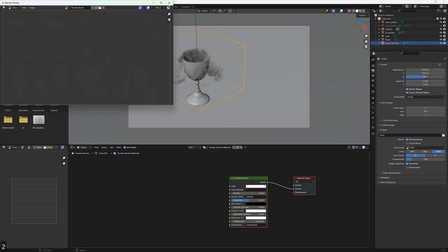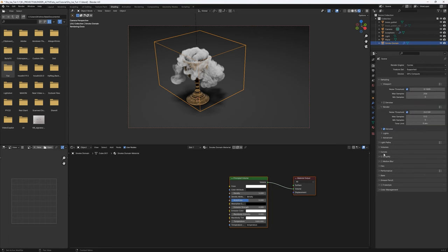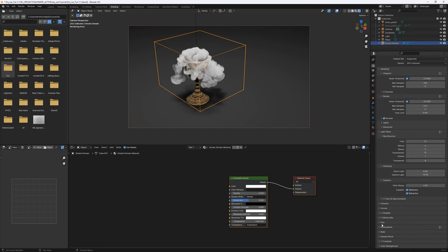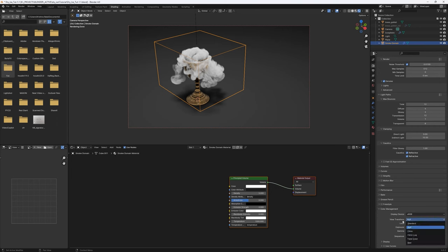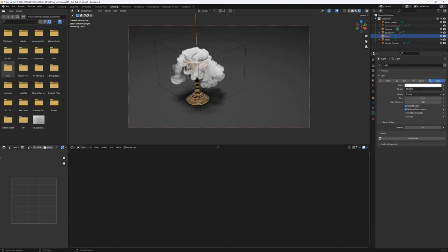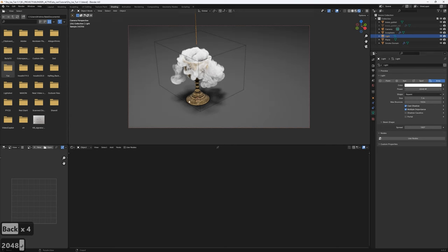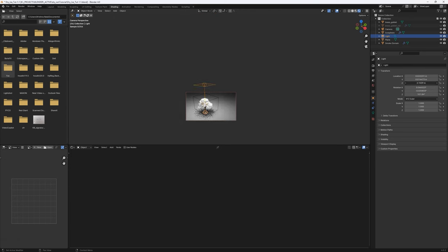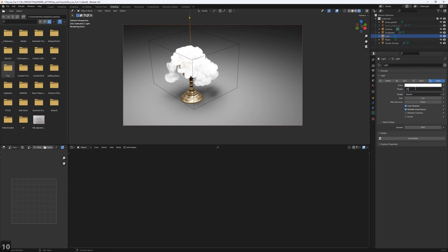For the second render slot I'll go to Light Paths and add Volume — this lets light scatter within the smoke. More bounces means longer render time so I'll set at least one. I'll change the view transform from AgX to Filmic to avoid overexposure. I'll also check the light power — 2048 is too much. I'll bring it down to around 1024 and do another render.